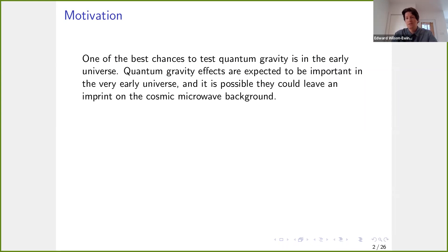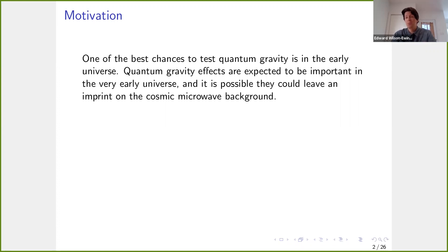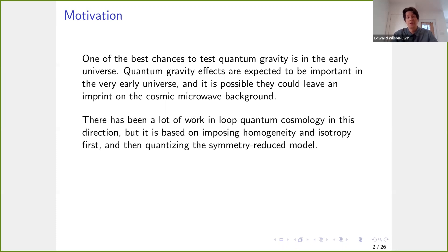I already went through a few of these slides on Tuesday, so I'll go through them again a little more quickly. As everyone knows, one of the best chances we have to test quantum gravity is in the early universe. The two places where we expect quantum gravity effects to be very important are near the center of a black hole and in the very early universe. But since the central region of a black hole is hidden by a horizon, it's not obvious how we could test that observationally. However, we do see the cosmic microwave background from the very early universe, so it's possible that early quantum gravity effects could leave an imprint in the CMB that we could potentially see today.